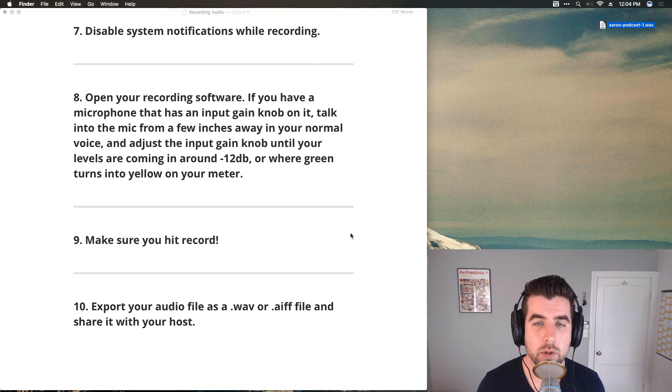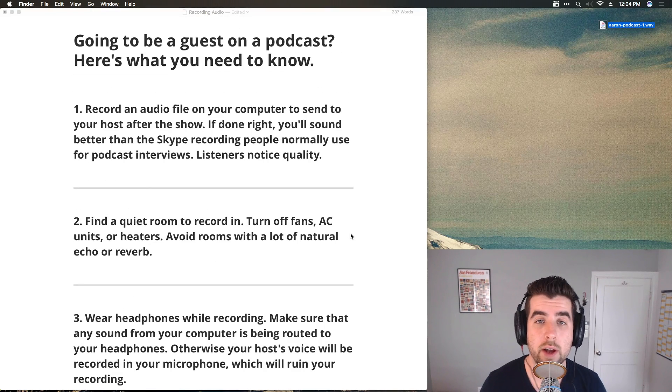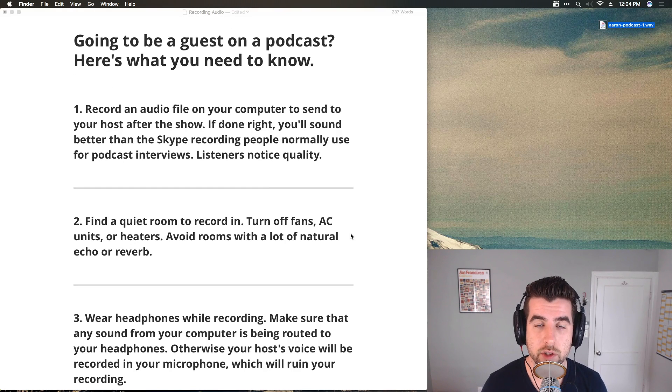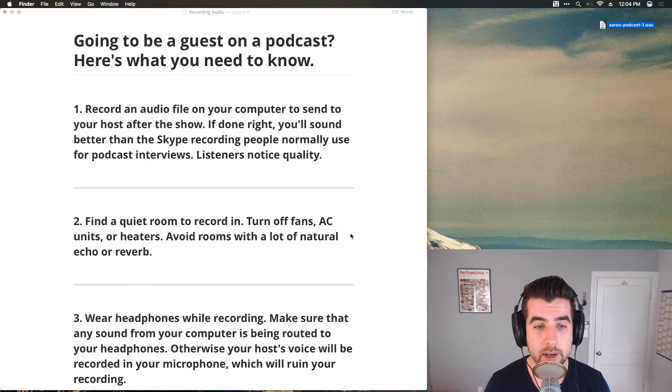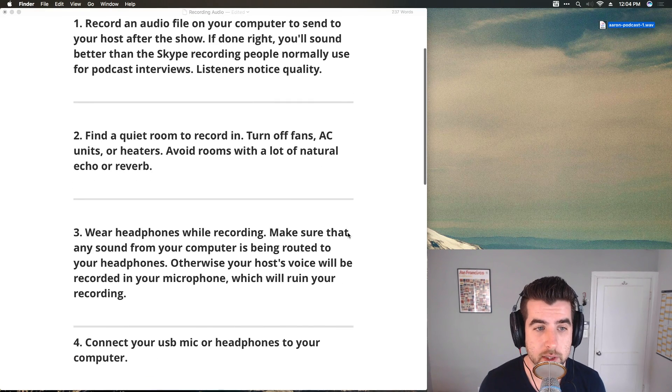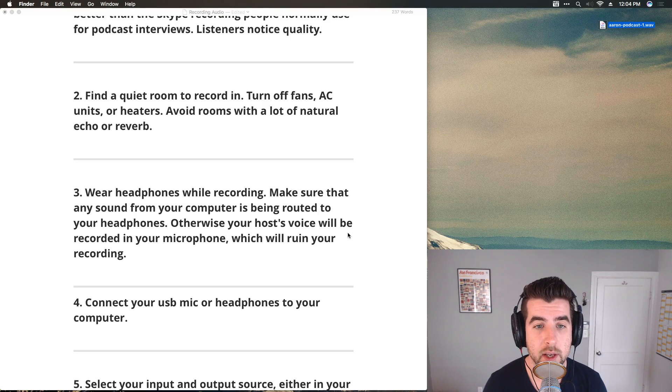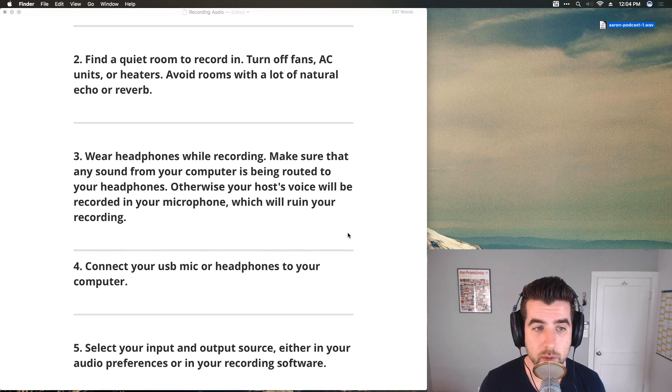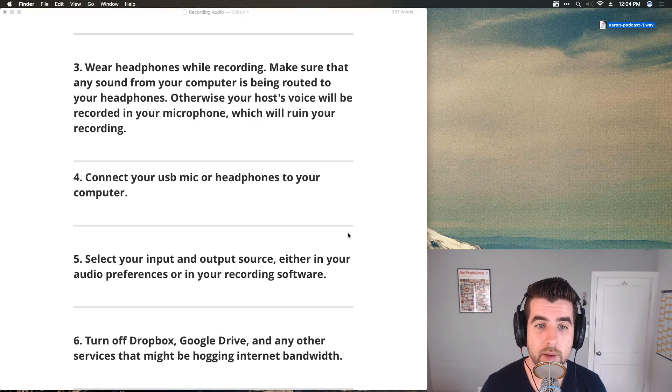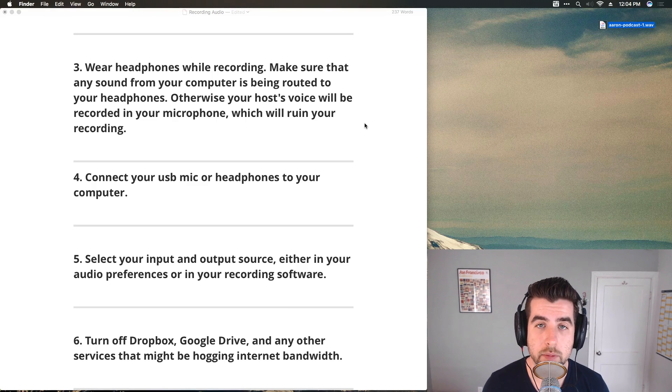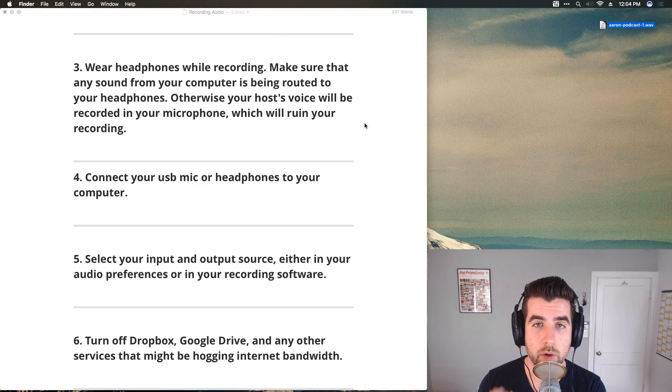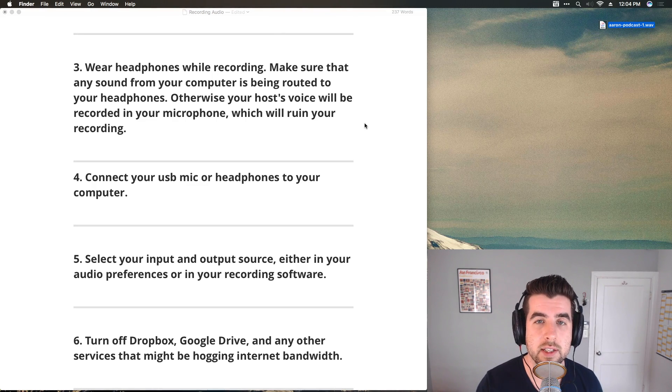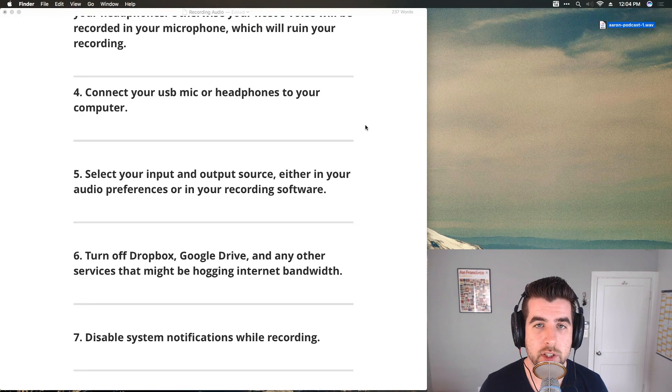Let's do a super quick recap. You want to record an audio file on your computer so that you'll sound good, so that your podcast listeners will pay attention and absorb your message. You'll sound professional and clear because podcast listeners do notice the quality of recordings. Second, find a quiet room to record in. Turn off your fans, AC units, anything else. Avoid rooms with lots of natural echo or reverb. Number three, wear headphones while recording. Very important. Make sure you understand the concept of input and output. Input is where your audio is going into, which device is recording audio to the computer. Output is where your computer is sending audio. Make sure you got your stuff connected, plugged in, set up.